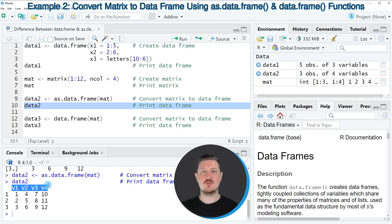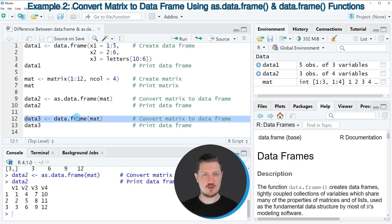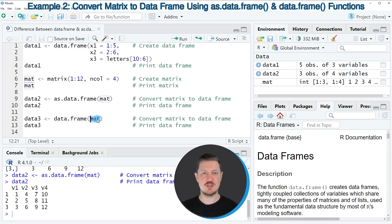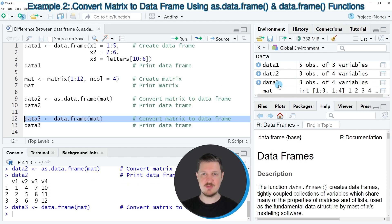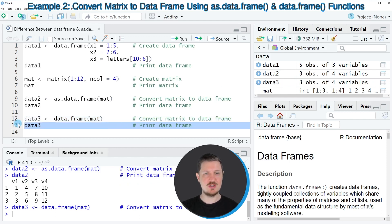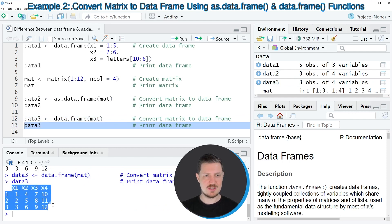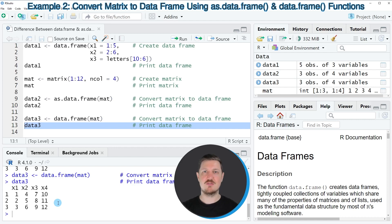Now we could also use the data.frame function instead of the as.data.frame function to convert our matrix to a data.frame, as shown in line 12 of the code. In this case, we use the data.frame function and simply specify the name of our matrix. I'm assigning the output to another data set called data3. After running line 12 and printing with line 13, you can see that we have created another data.frame containing the same values as the previously created data.frame.